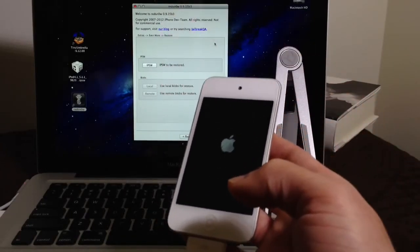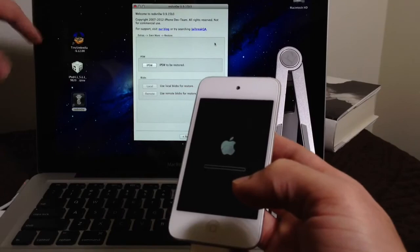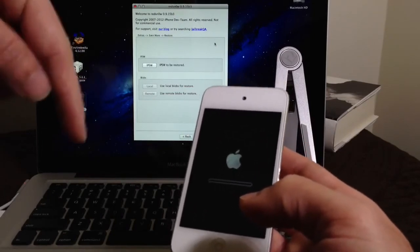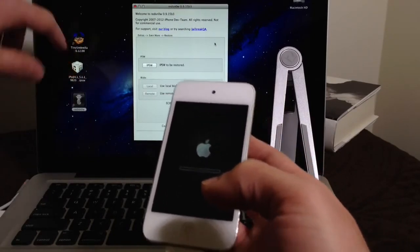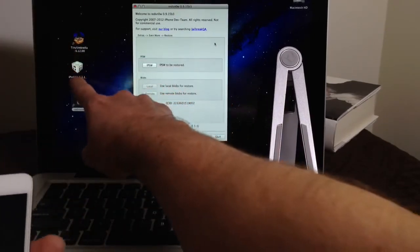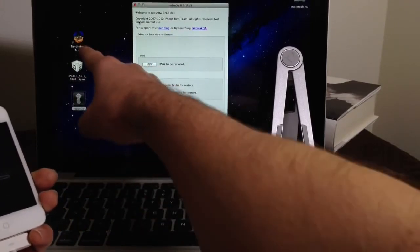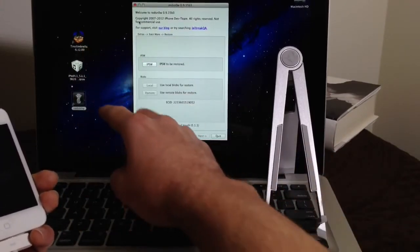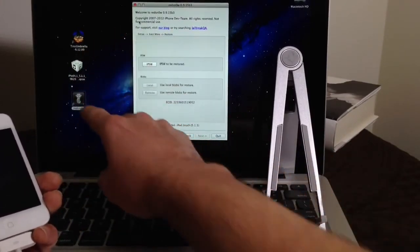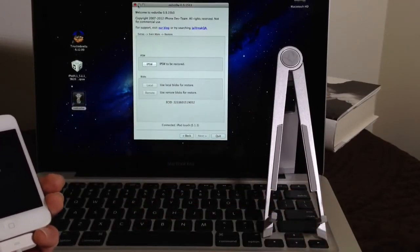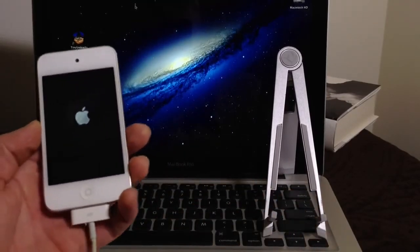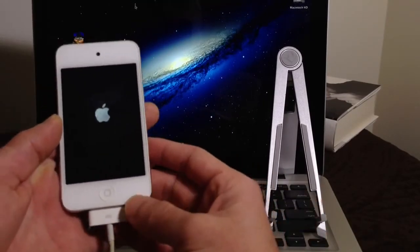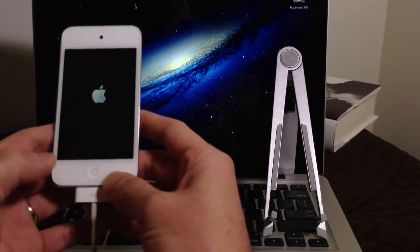Remember, I will have all the links to all the downloads on the video description down below. So you can download your IPSW or your software that you want to downgrade to. You can download Tiny Umbrella, which is the famous application to save the SH blobs. And then, of course, RedSn0w, which is the best tool for downgrading and also jailbreaking iOS devices.